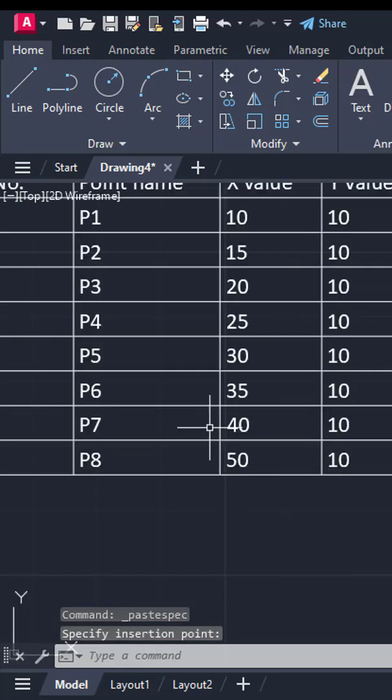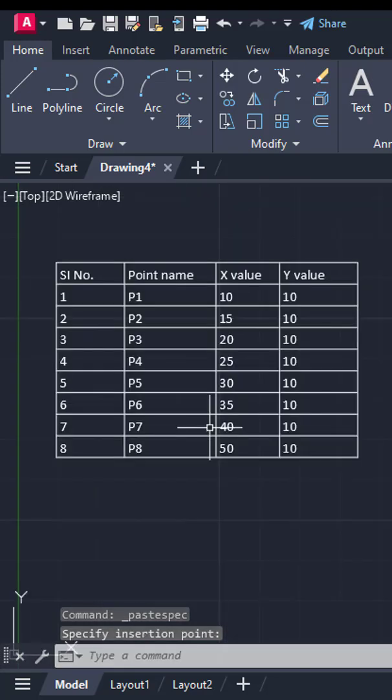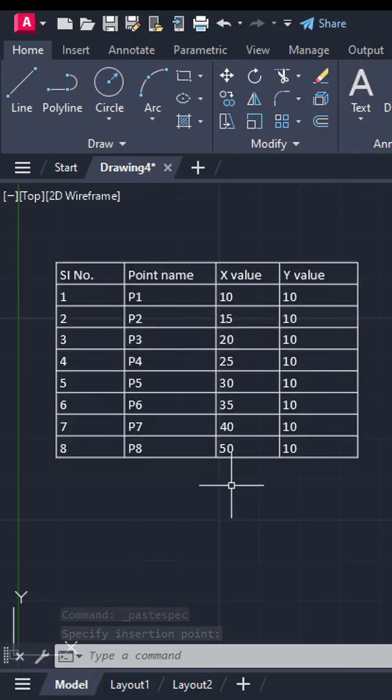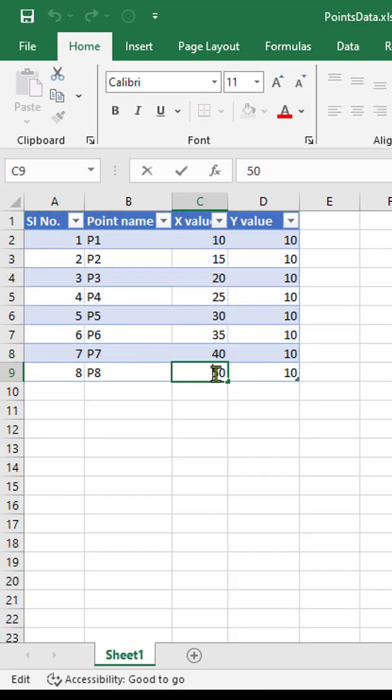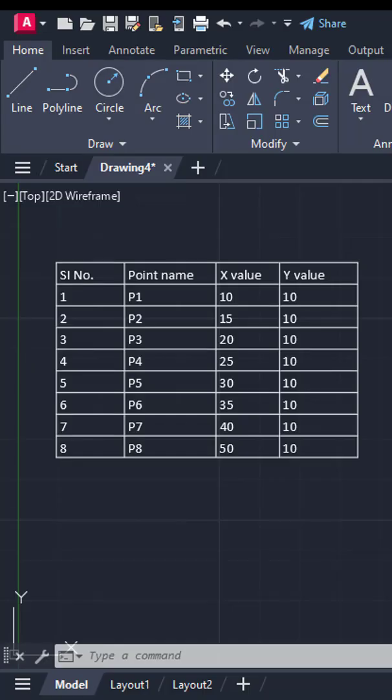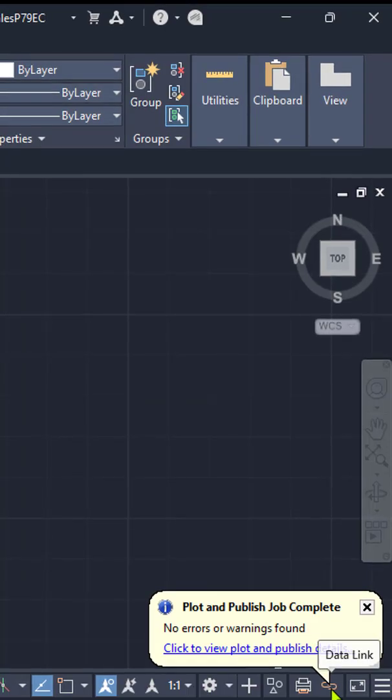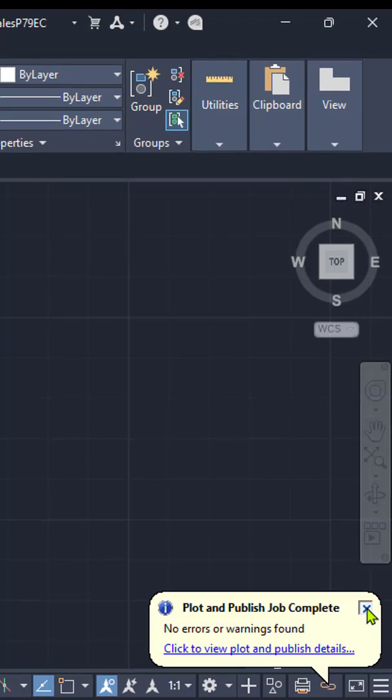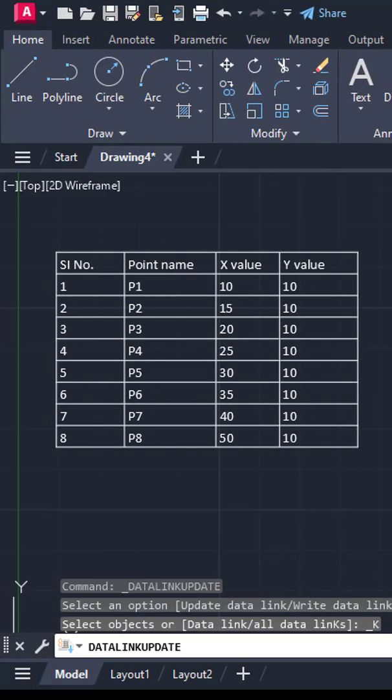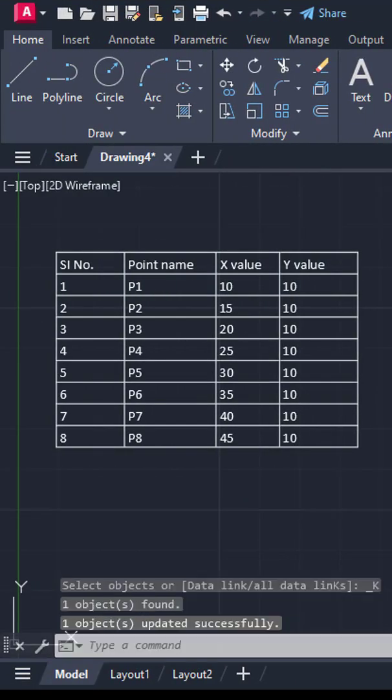For example, if we update a cell value to 45 in Excel and save the file, then return to AutoCAD and select Update All Data Links from the right-click menu, the table data updates instantly.